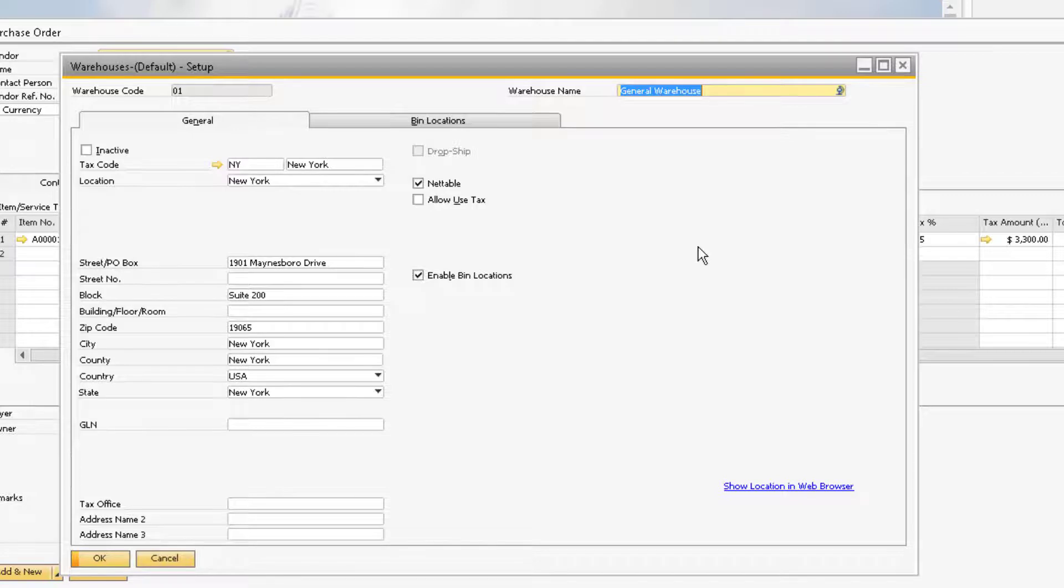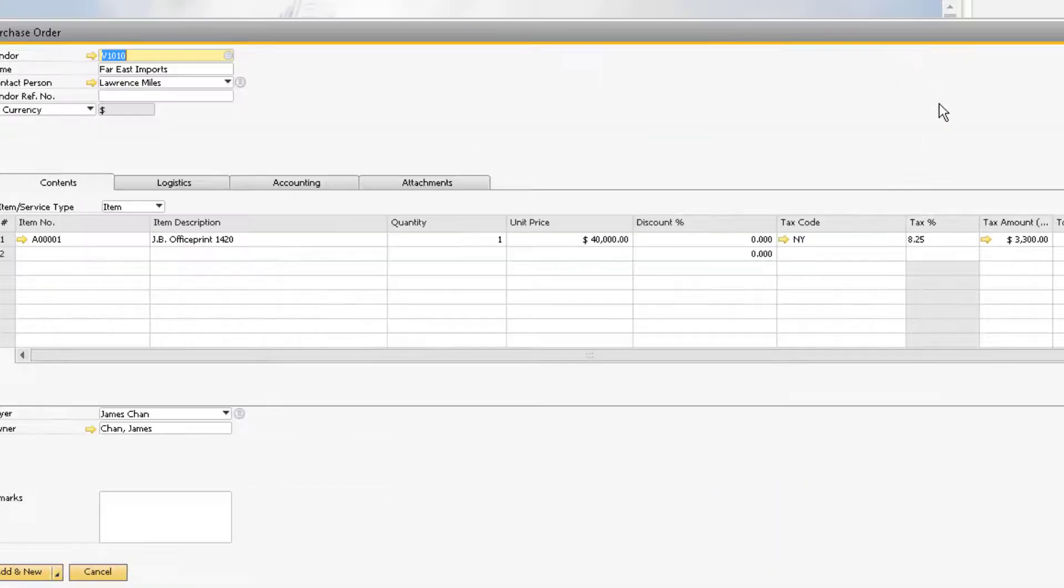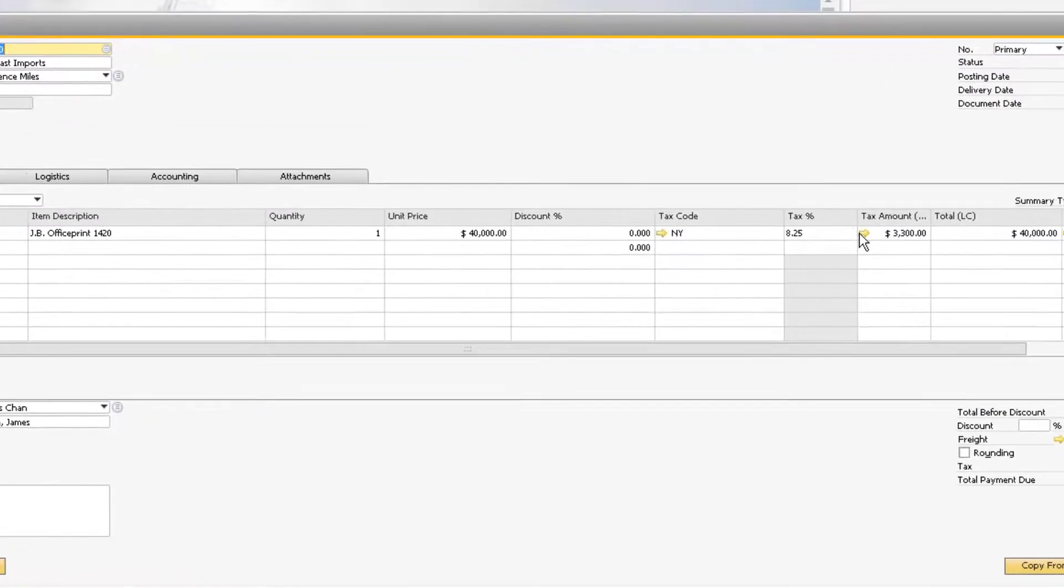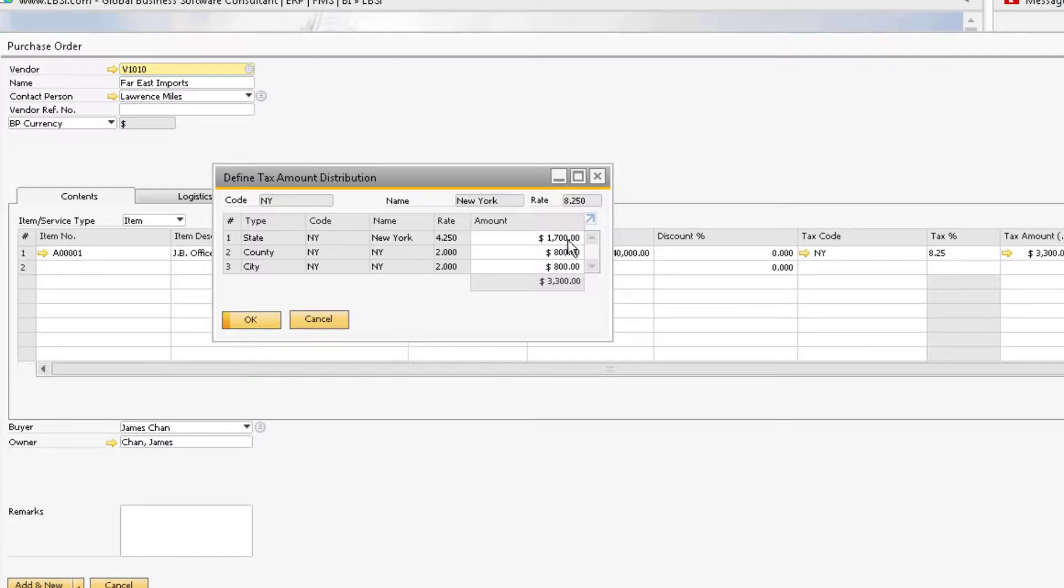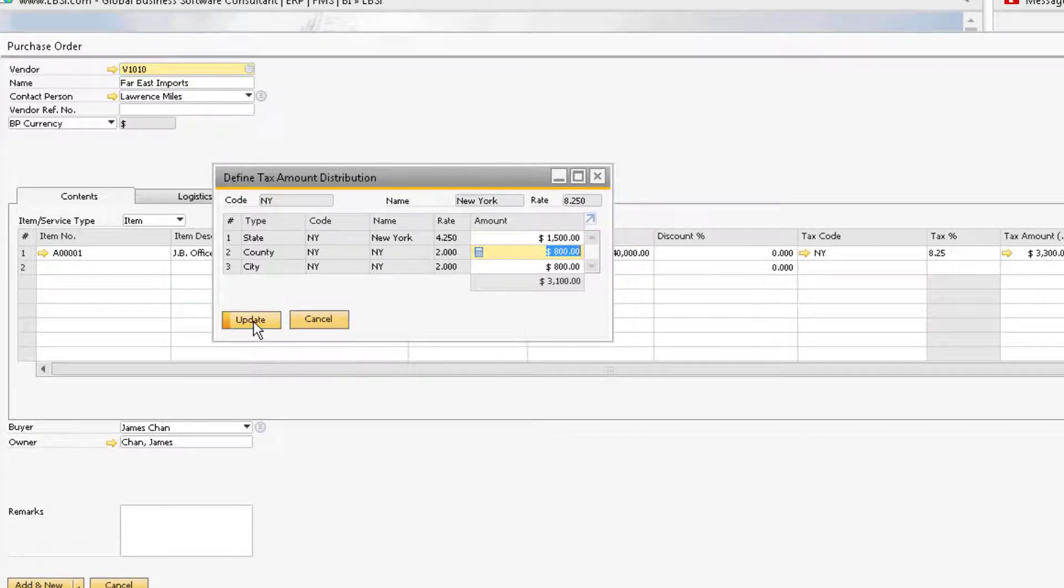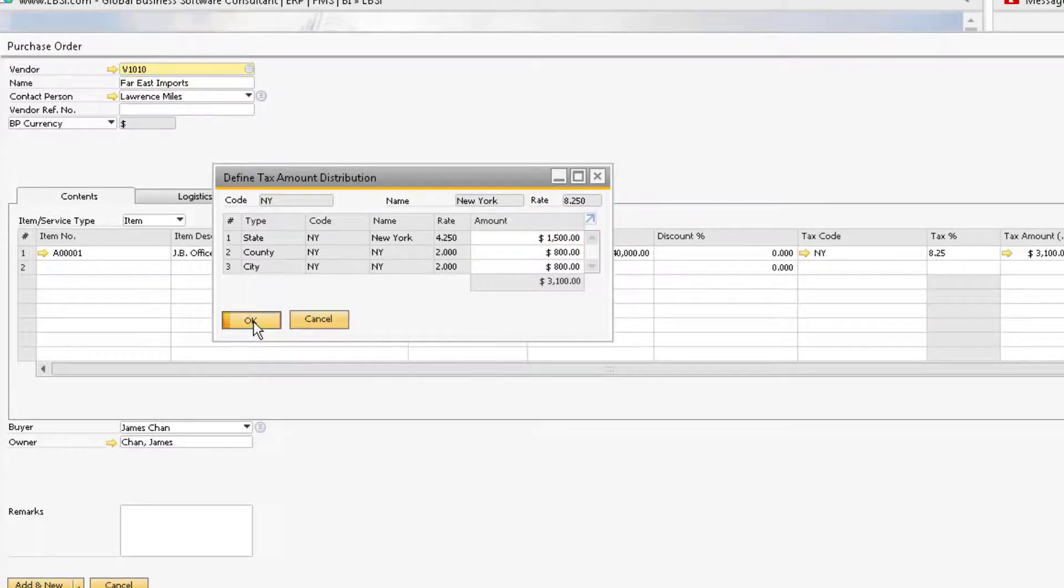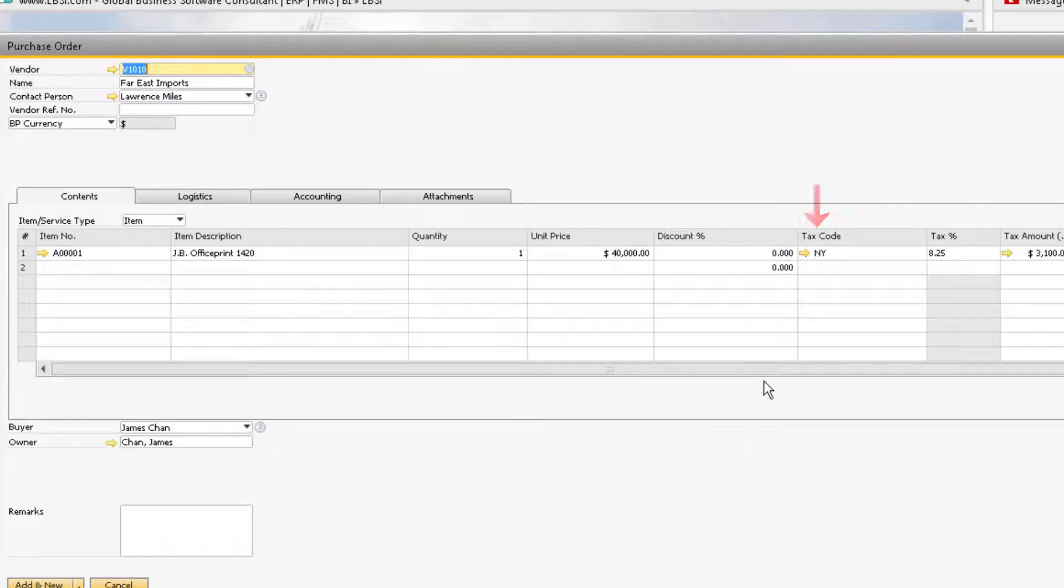Unlike the sales order, we can drill down into the tax amount field and manually adjust the calculated amounts from each jurisdiction. But for both the sales and the purchasing documents, the tax code can be manually changed directly on the rows.